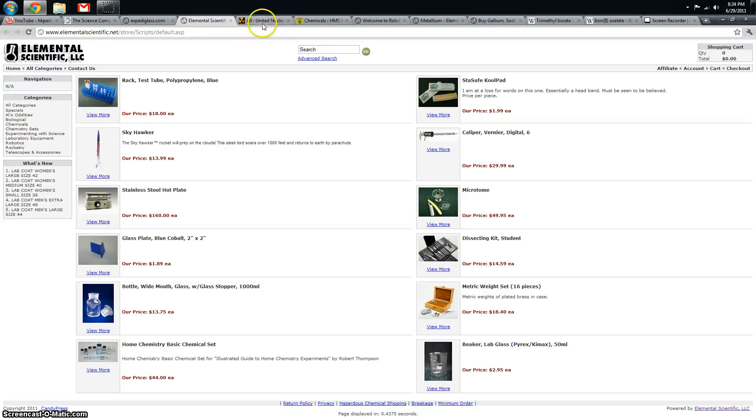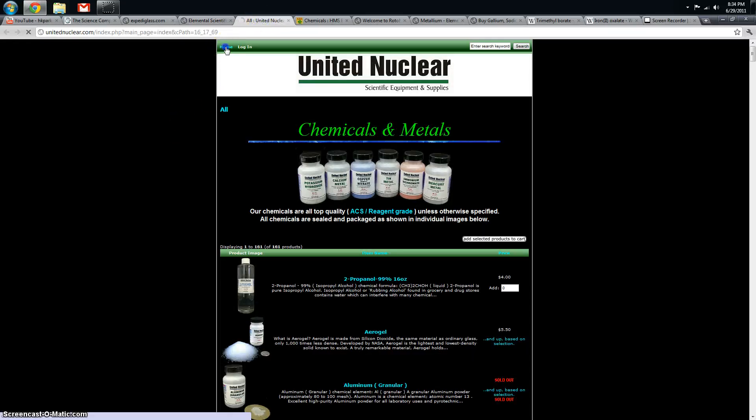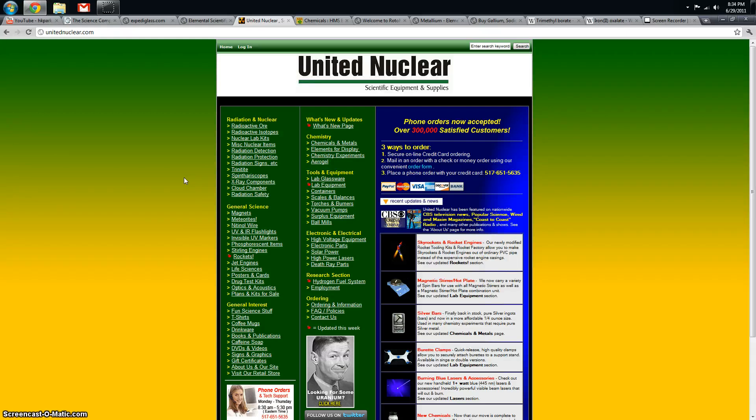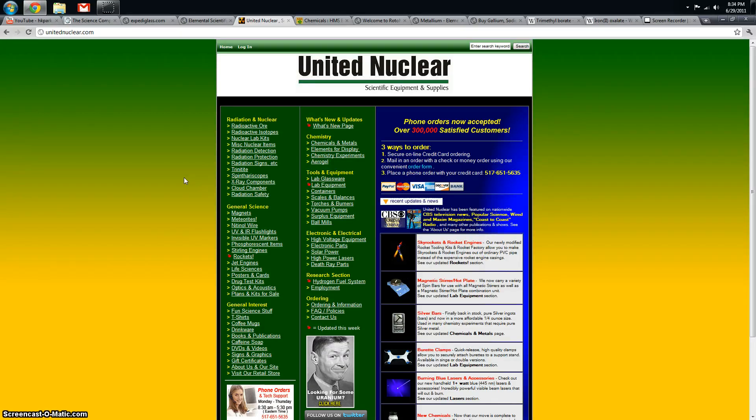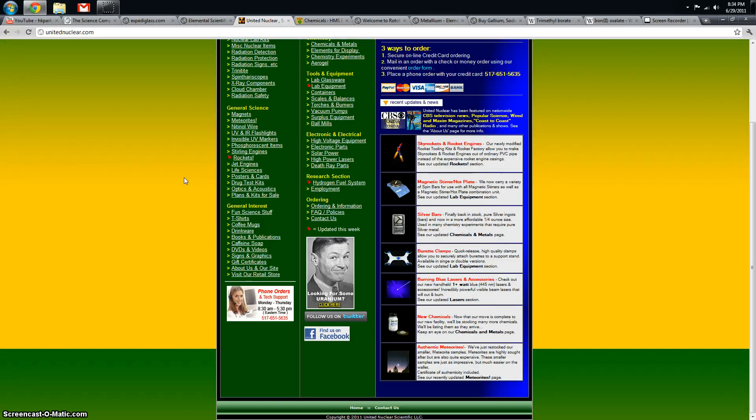United Nuclear, I haven't bought from in a long time. I used to use them a lot when I was starting out. They have a few things that you just can't find anywhere else. So that's what I like about them.